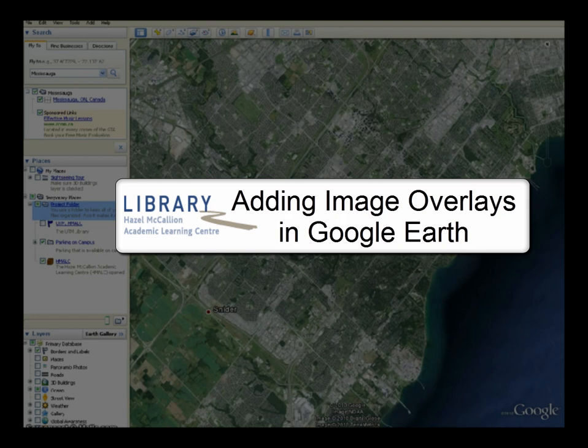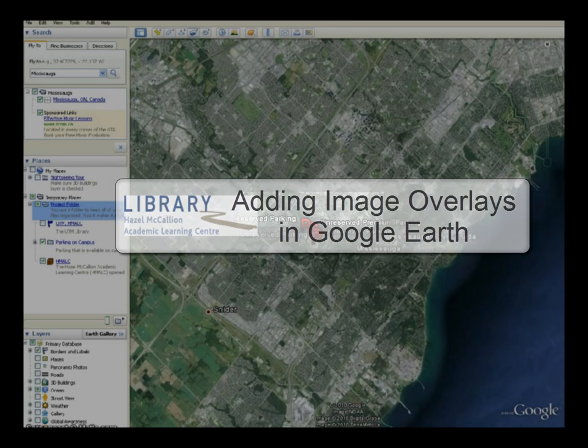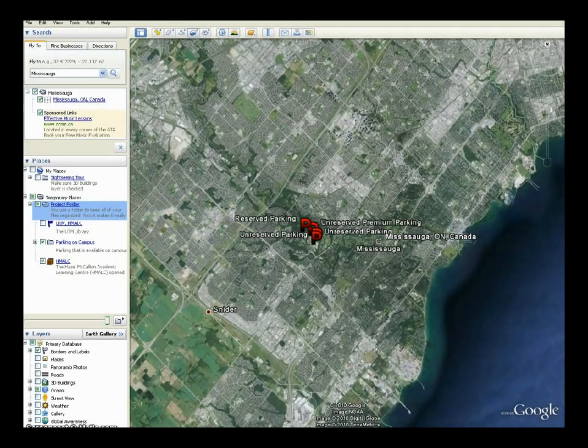Adding image overlays in Google Earth. Image overlays are useful for adding a 3D geographic perspective to an image of a map.